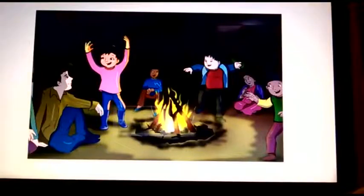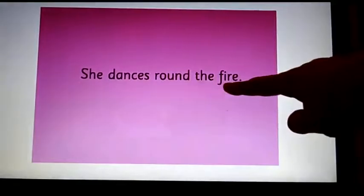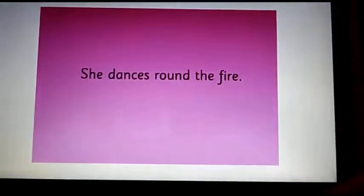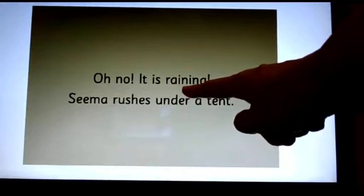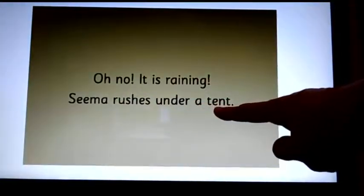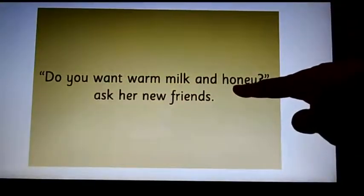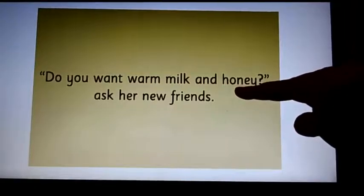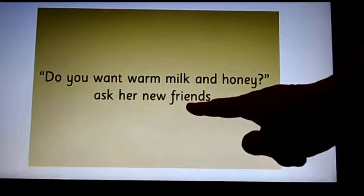Look at the image. In the next page you are going to complete a sentence. She dances round the — I know it's very easy to guess. Fire. Look at the image again. Oh — the word is no. It is — which word? Raining. Sima rushes under a — guess. Tent. Do you want warm milk and — which word? Tastes sweet. The word is honey. Ask her new — a very common word. The word is friends. I hope you all could complete the sentences easily.